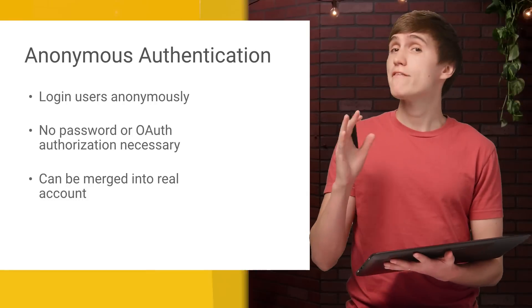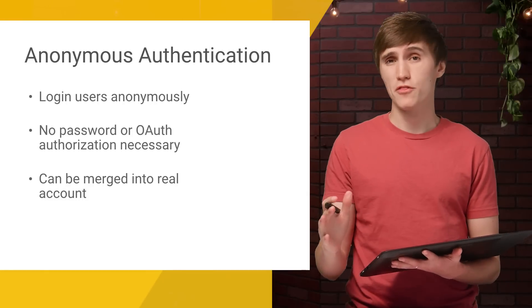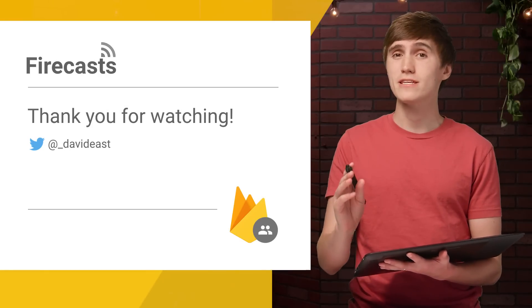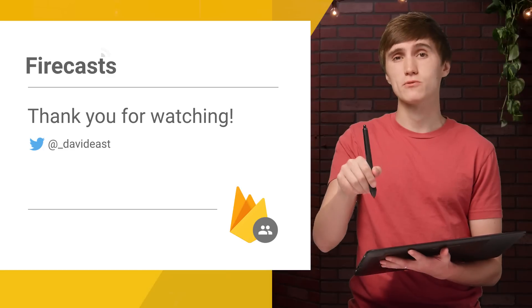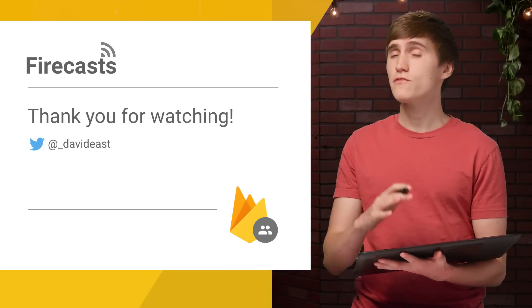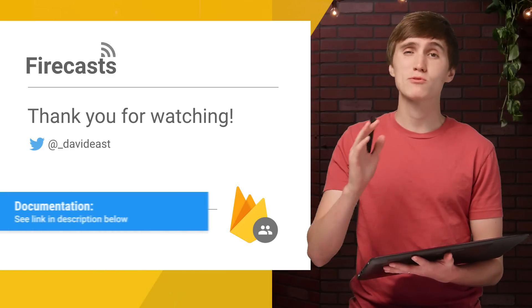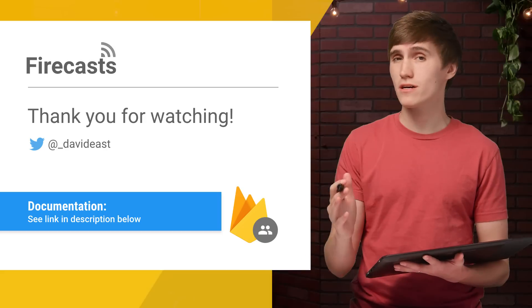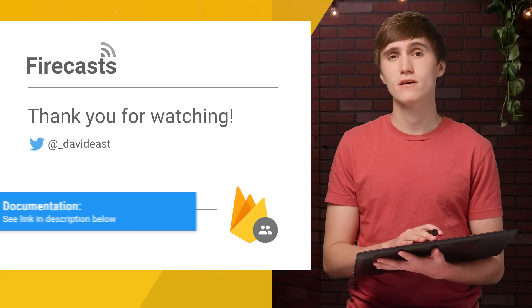So that's everything you need to know to get started with anonymous authentication. And if you want to learn more, make sure you check out the docs, which the link is in the description. And also, if you like this video, make sure to like and subscribe so you can stay up to date with all the content that we post here on the Firebase channel.